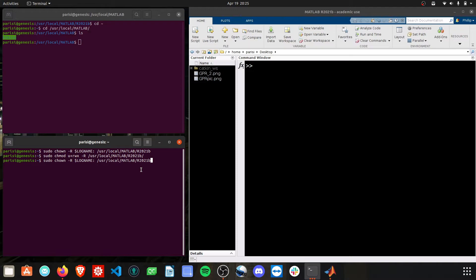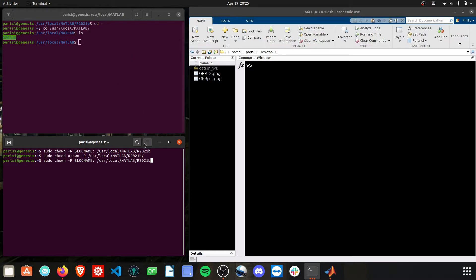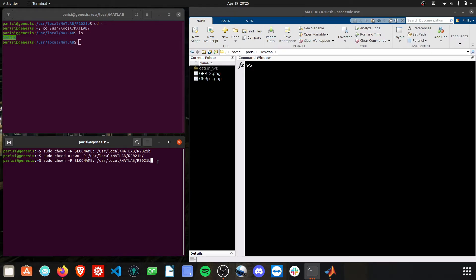Basically, what we're doing here is we're giving permissions for your local user. Here, I'm Parisi. You need to give that root access to the MATLAB folder where the installation is stored. So, you need to run both these commands.